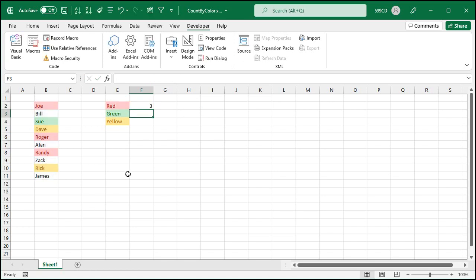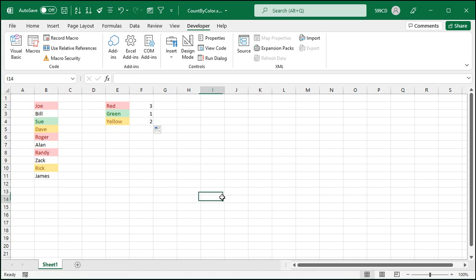And look at that. There's three red cells in there. Auto fill that down. There you go. There's one green and two yellow. And that is how you make a custom function to count cells by color.